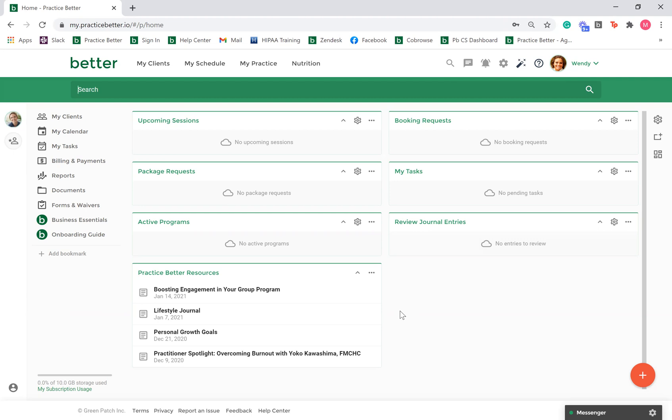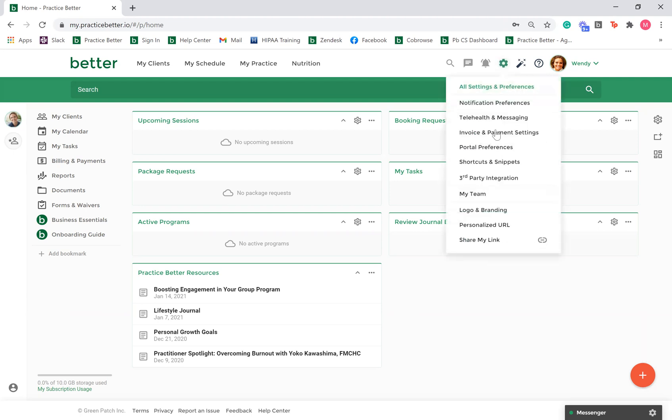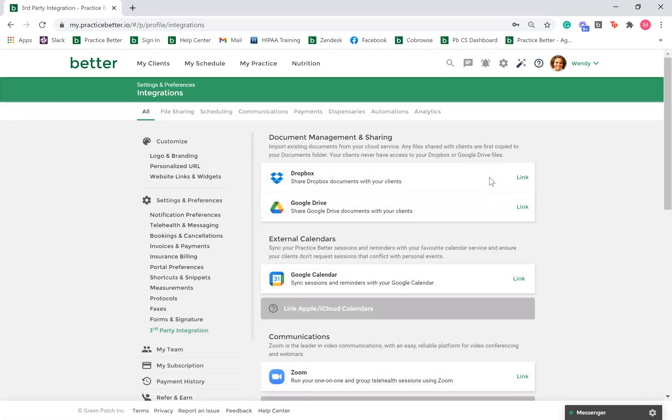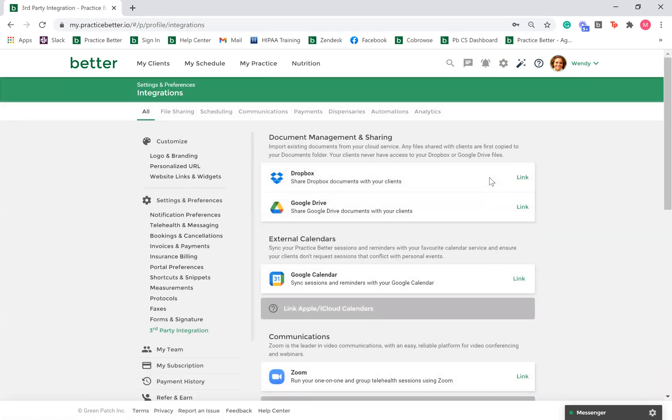You can locate your third-party integrations by going to the gear icon and clicking third-party integration. Here, click link beside the integrations you wish to connect with.